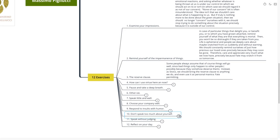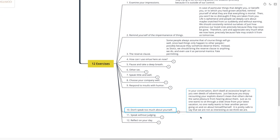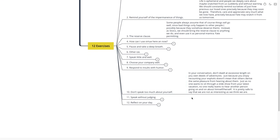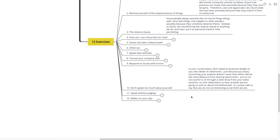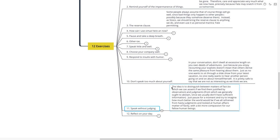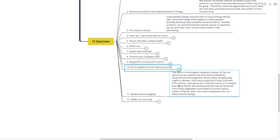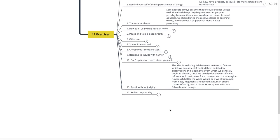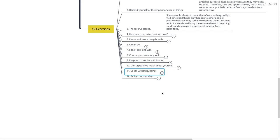Don't speak too much about yourself. In your conversation, don't dwell at excessive length on your own deeds and adventures. Just because you enjoy recounting your exploits doesn't mean that others derive the same pleasure from hearing them about you. But just as no one wants to sit around through a slideshow from your latest vacation, no one really wants to hear another person going on and on about himself or herself. It's pretty safe to say that we are not as interesting as we think we are. Speak without judging is number 11. The idea is to distinguish between matters of fact and judgments. Just pause for a moment and try to imagine how much better the world would be if we refrained from all hasty judgments and looked at human affairs matter-of-factly with a bit more compassion for our fellow human beings. Speak without judging.